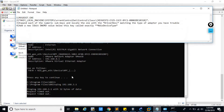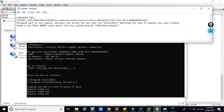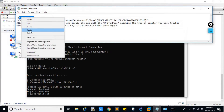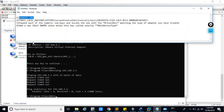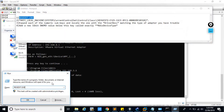You can follow these four steps to solve this problem. Copy this command and run it.